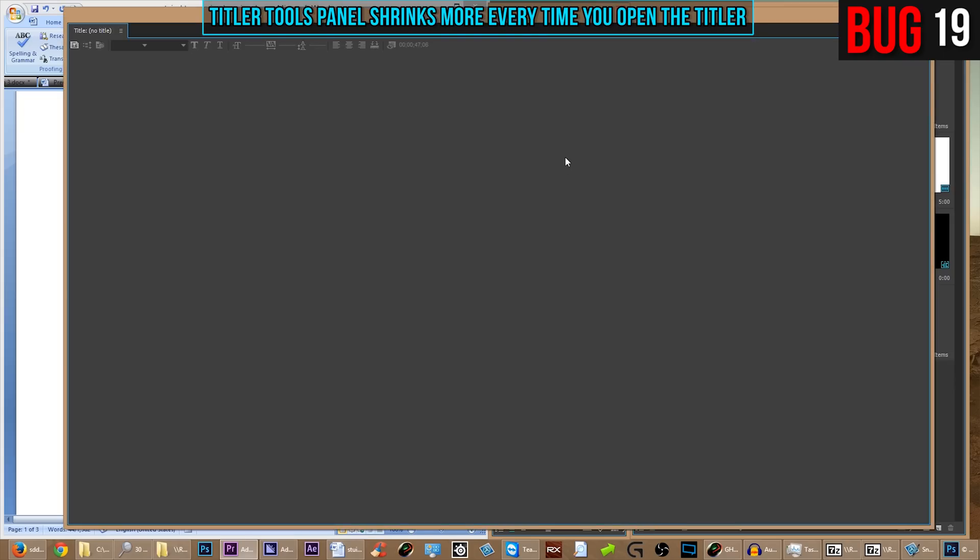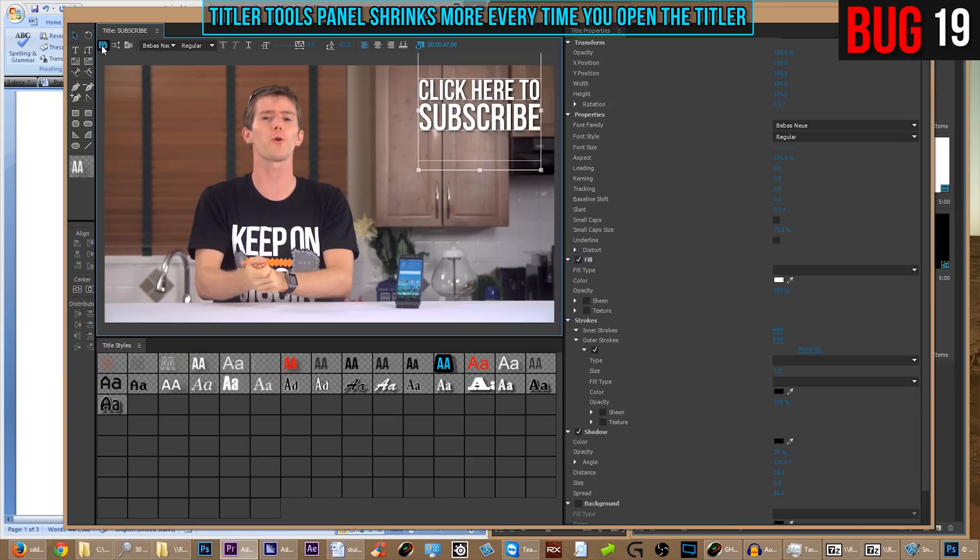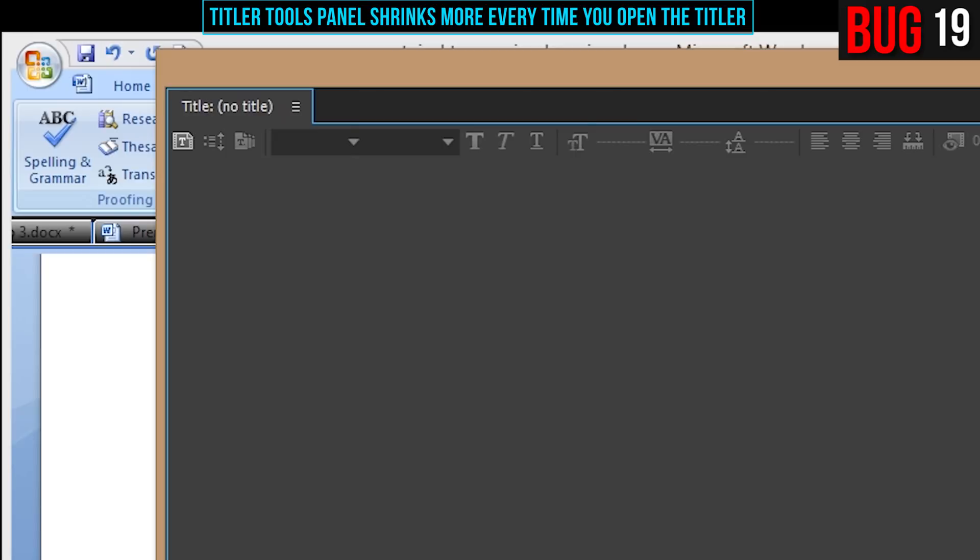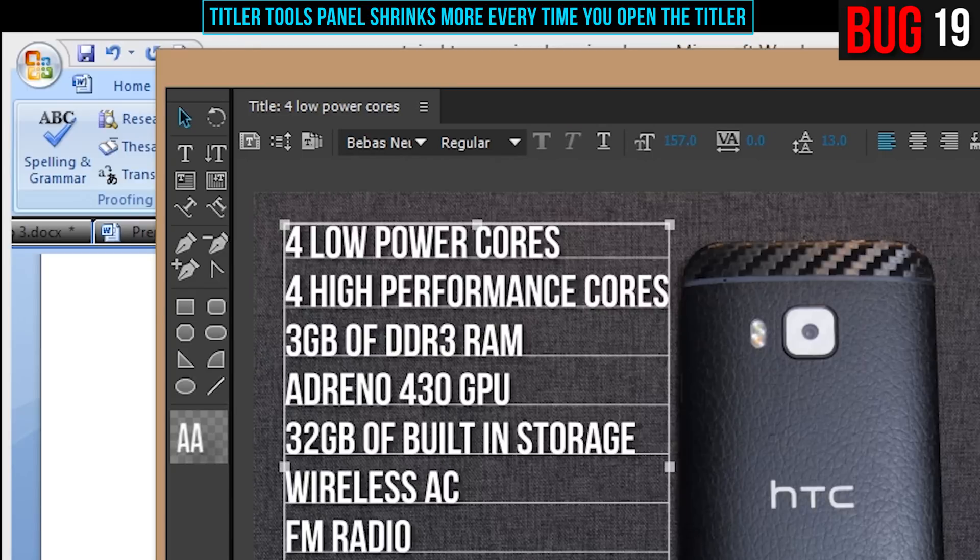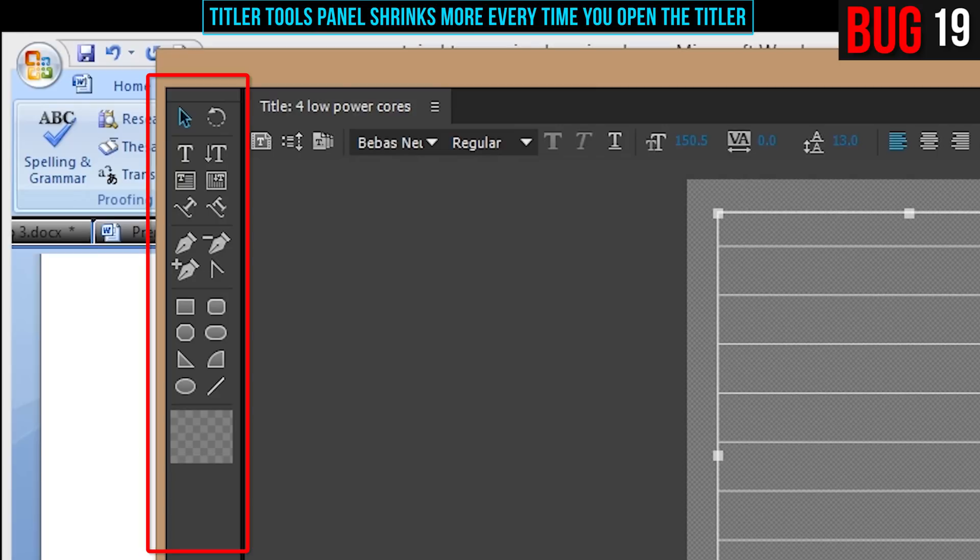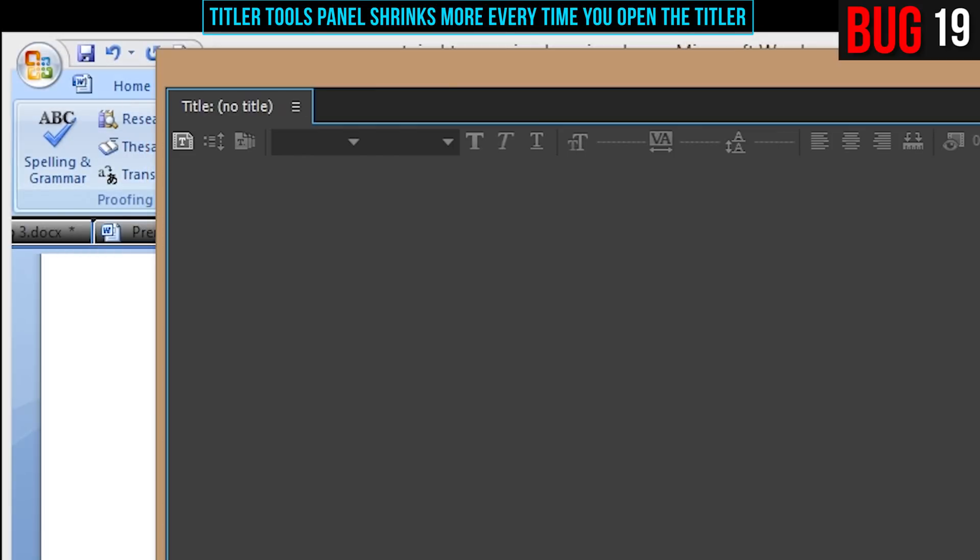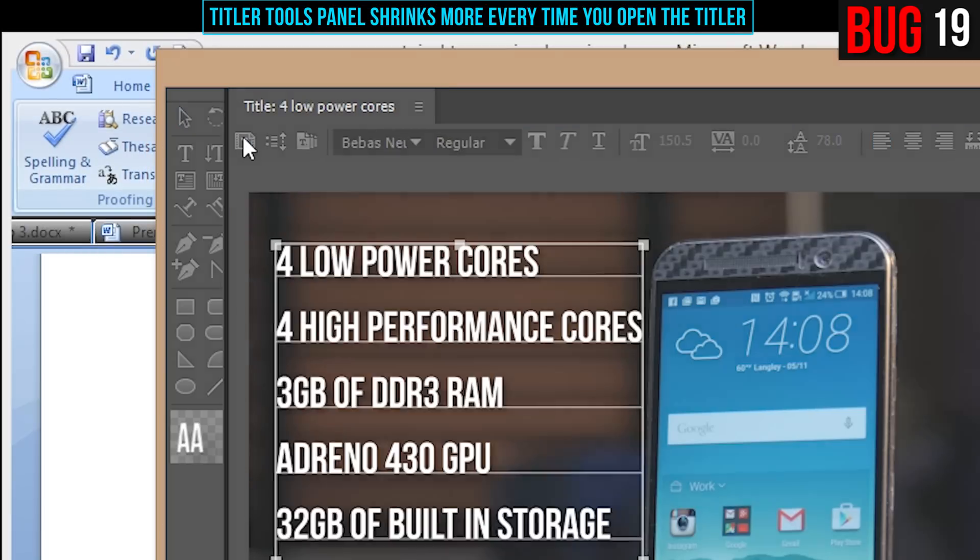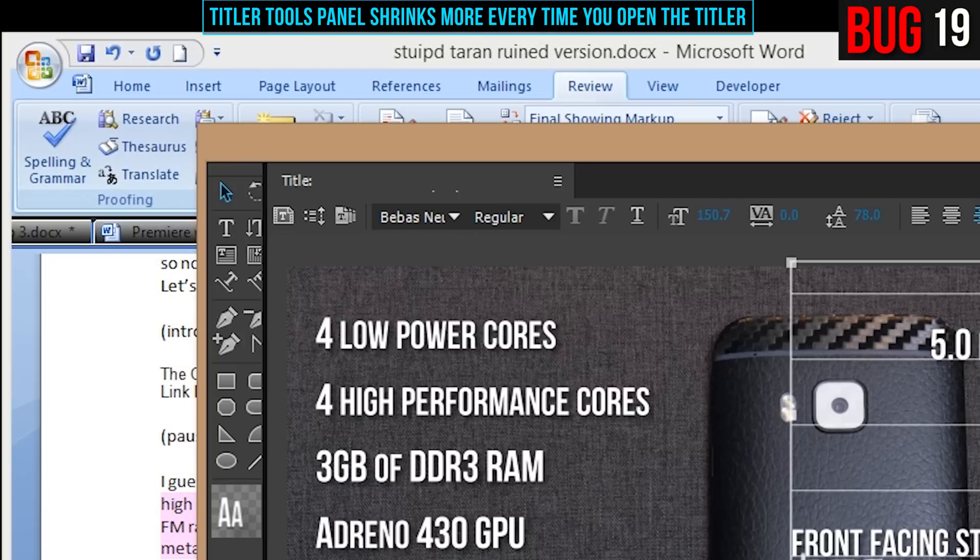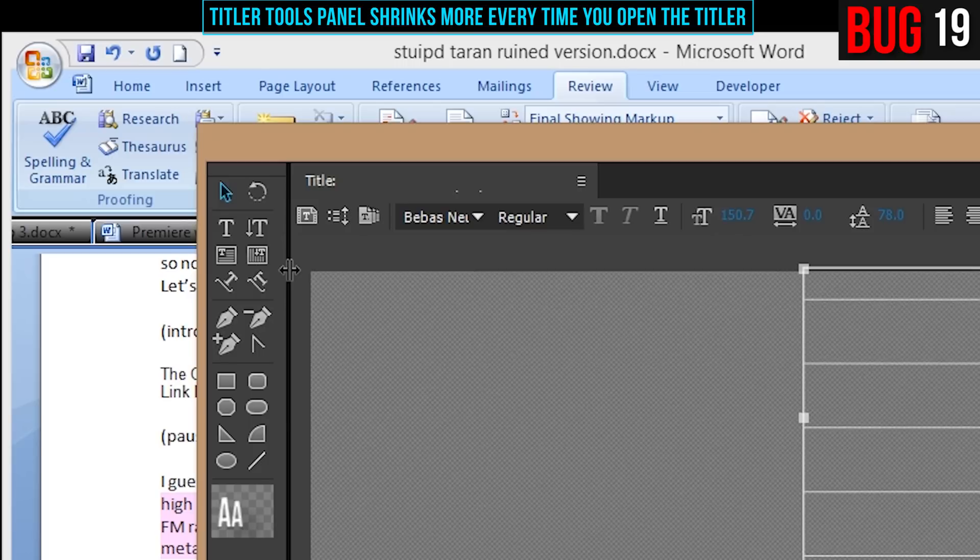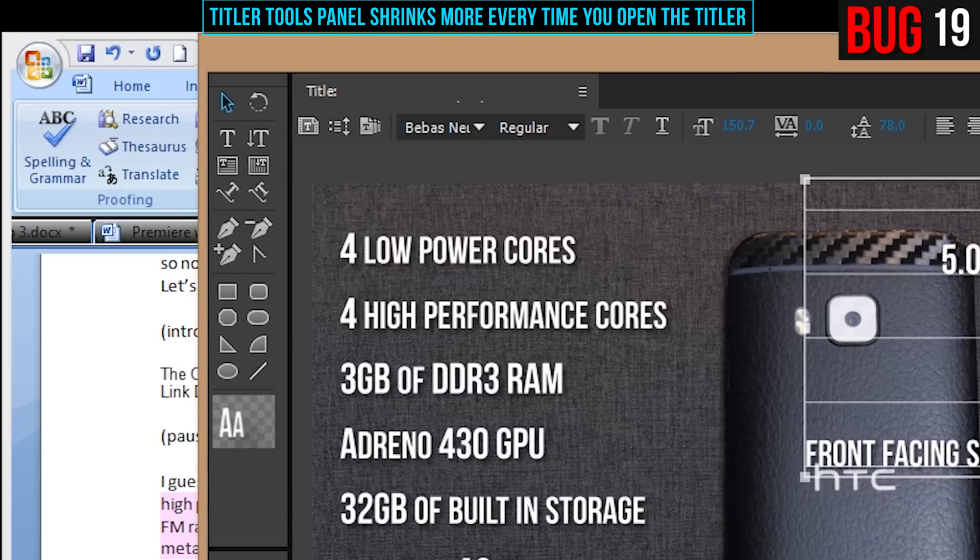Here's a kind of a funny one. Every time, well, almost every time that you reopen the Titler, the tools panel shrinks just a little bit. You can watch it here. This is over the course of an entire edit and every time that I open it, it shrinks just a little bit more. Just a little bit more until finally you get sick of it and you have to pull that thing back open so that you can get to your tools again.